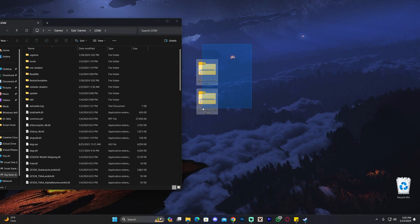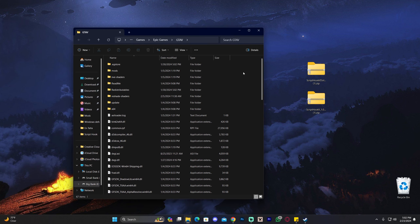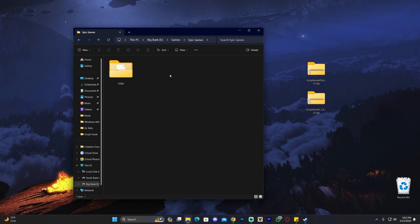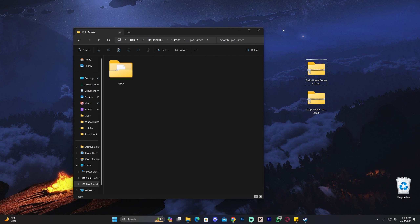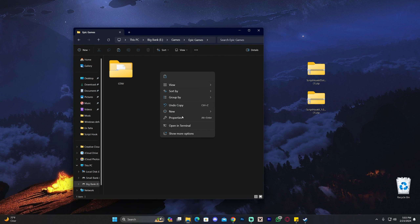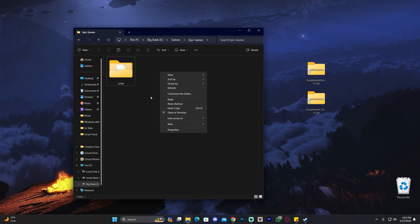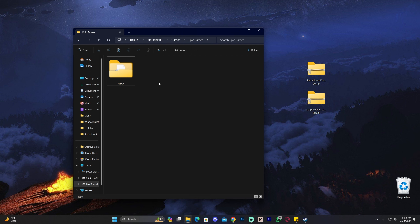Before we add Script Hook into GTA V, I do want to let you know that it is recommended to create a backup of your GTA V game before adding mods, in case you want to go back to the base game later. To create a backup, go to the parent folder — the Epic Games or Steam folder — select the GTA V folder, press Ctrl+C, then paste it somewhere else with Ctrl+V to create a copy. I do recommend creating backups before you mod.